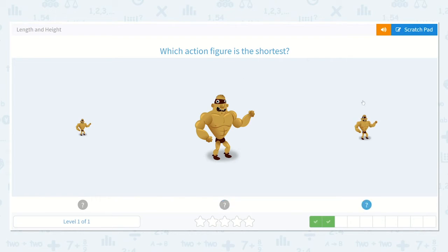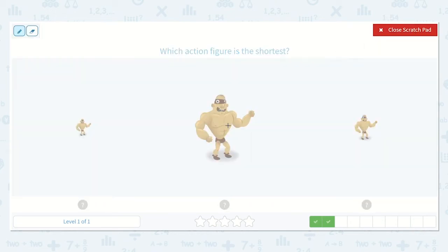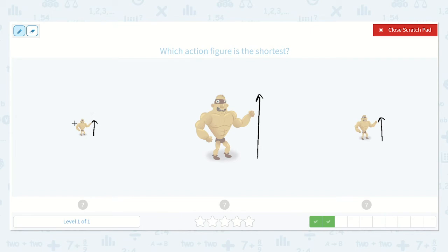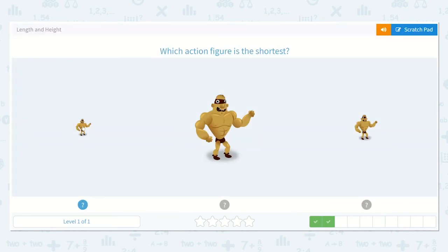Now let's look at the action figures again. Which one is the shortest? This one looks pretty tall to me — he does not look very short. This one looks pretty short, but is he the shortest? Let's see. No, it looks like this one is the shortest. Let's choose this one.